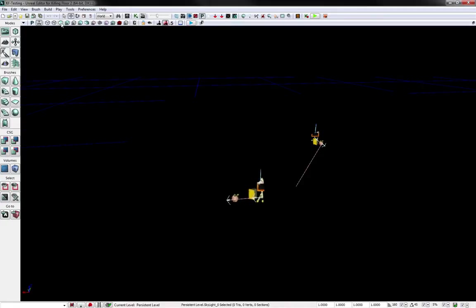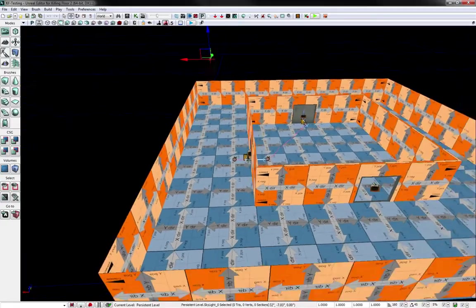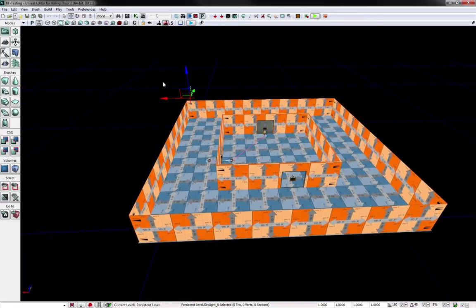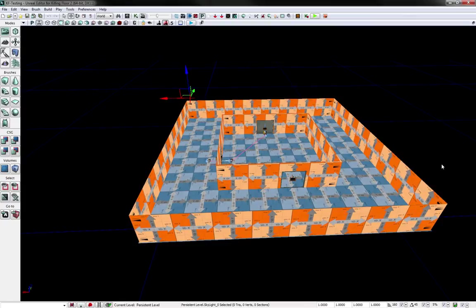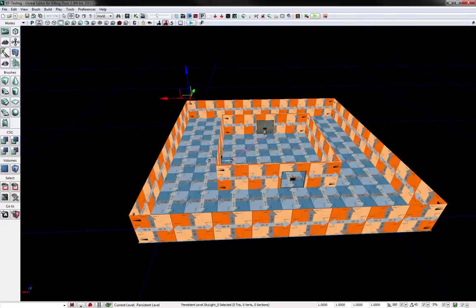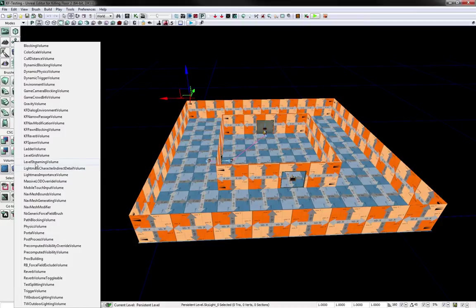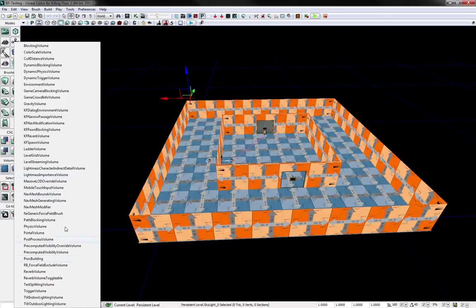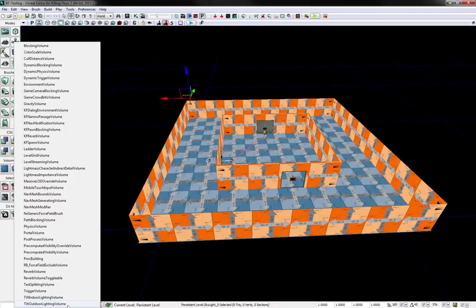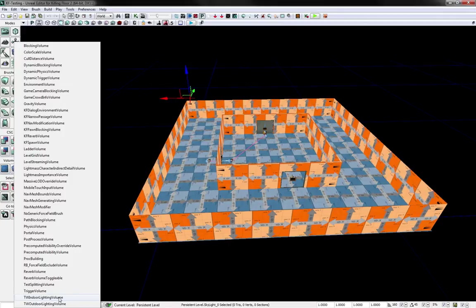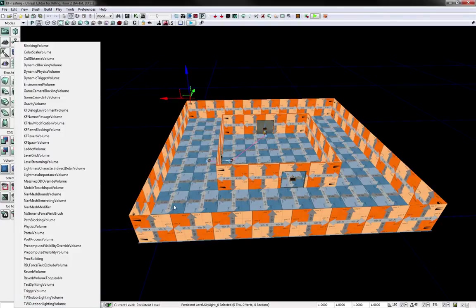That is because you need a volume around your entire map to tell the SDK where you want the lights. And normally in the UDK, the volume that they want would be the light mass importance volume. But Tripwire has their own indoor lighting volume or outdoor lighting volume. And you can only have one of these per map. You can't have an outdoor one and then put in an indoor lighting on the indoor portion of the map. So for now, just pick one.